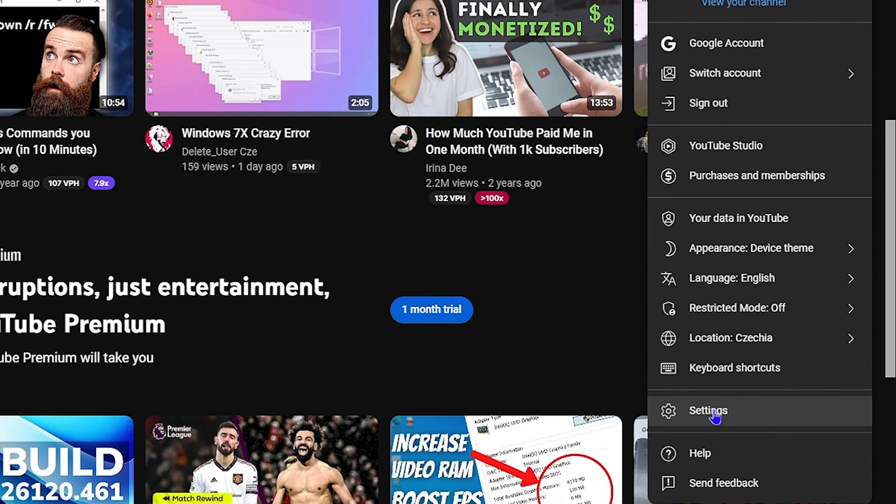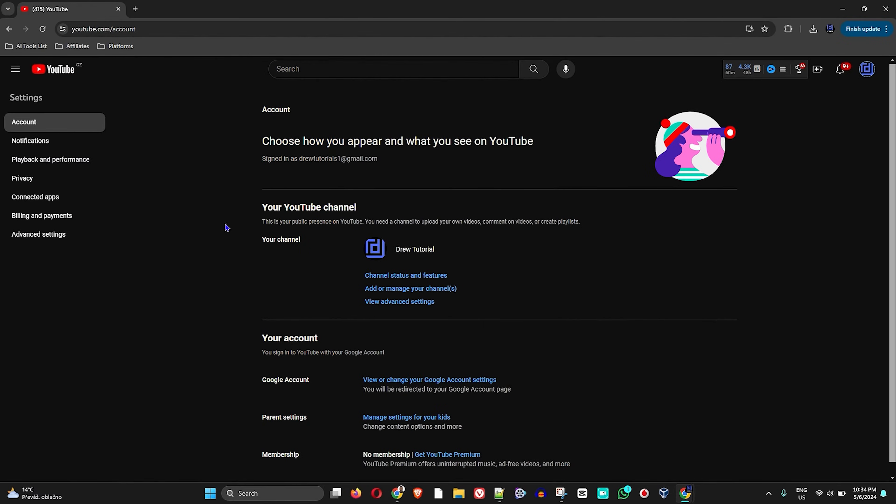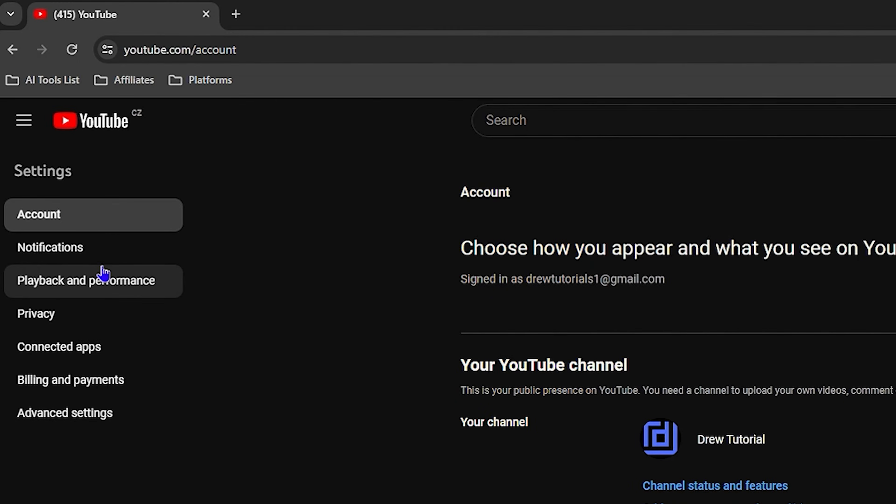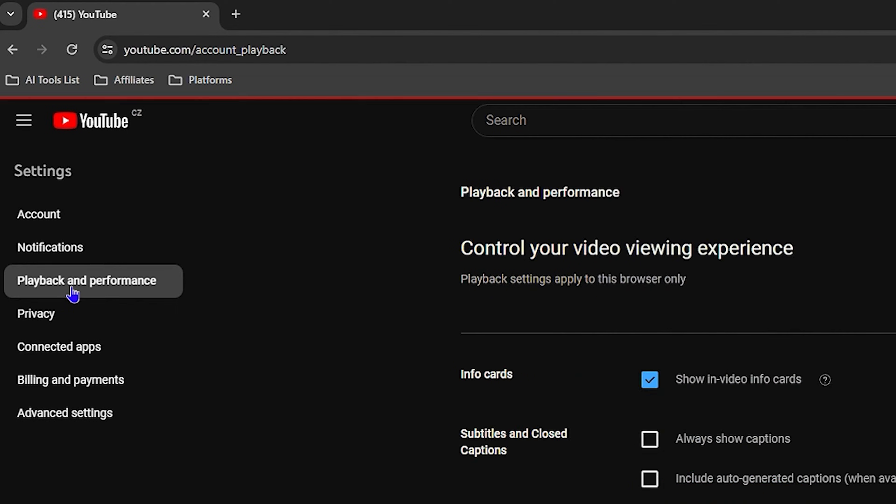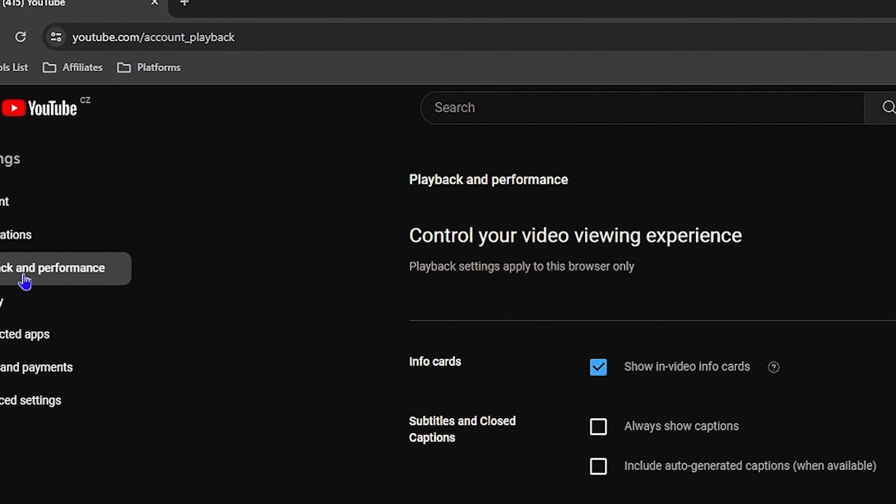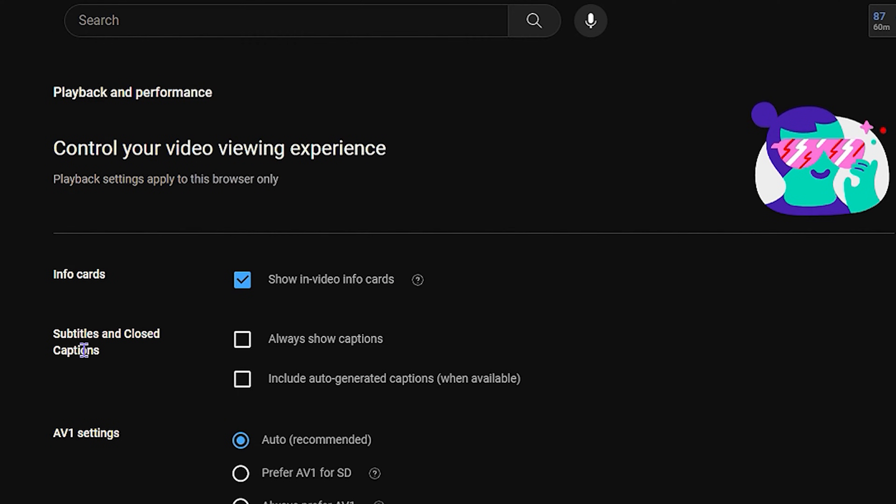So you can choose anywhere to access settings. Now on the left-hand side again, you will find under the settings Playback and Performance. So once you click on that, you have the option here which is Subtitles and Closed Caption.